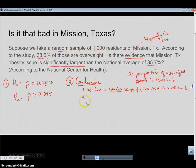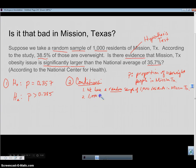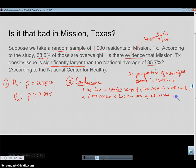The second condition is that we have less than 10% — meaning the individuals are independent of one another. Our random sample of 1000 residents are going to be independent; we didn't pick the same people twice. We can also establish that 1000 residents is less than 10% of all residents in Mission, Texas, and I'm pretty sure Mission, Texas is bigger than that.